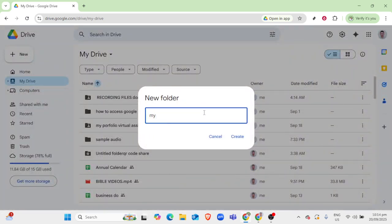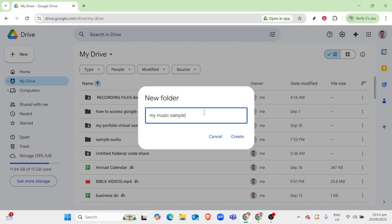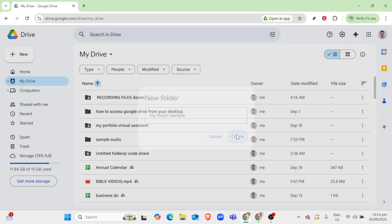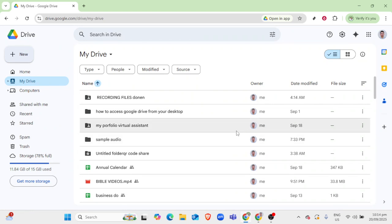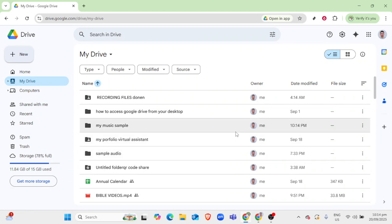Now that you're on the Google Drive interface, it's time to create a dedicated folder for your music files. This will keep everything organized and easy to access. Simply click on the plus new button in the left-hand corner and then choose folder. Name this folder something intuitive, perhaps my music, so you can easily find it later.